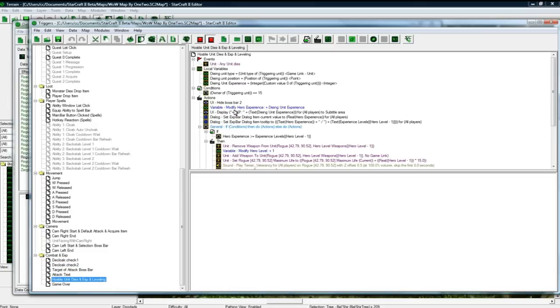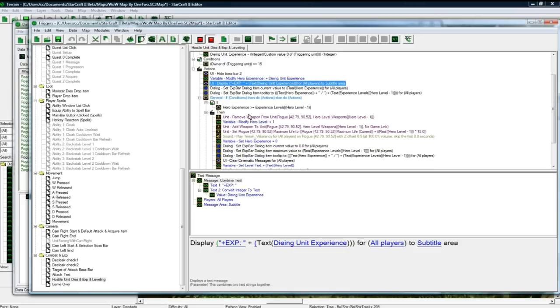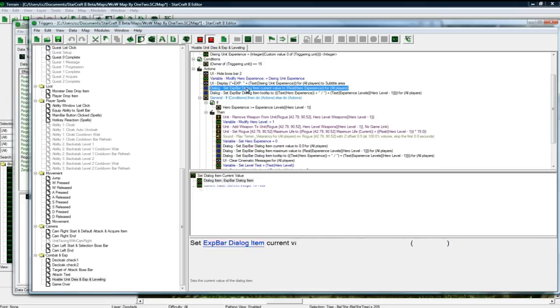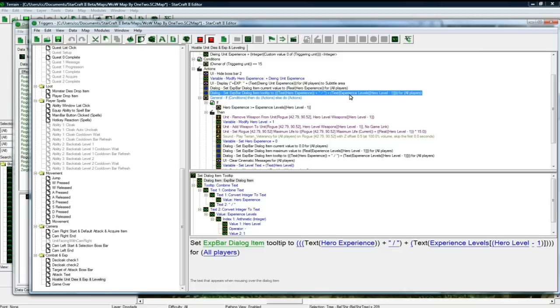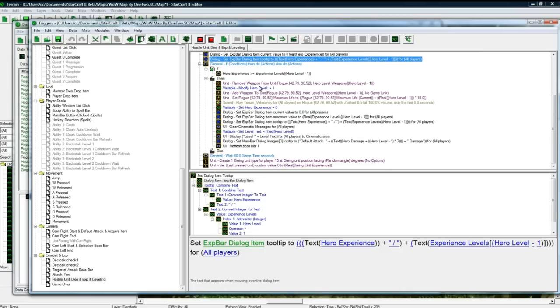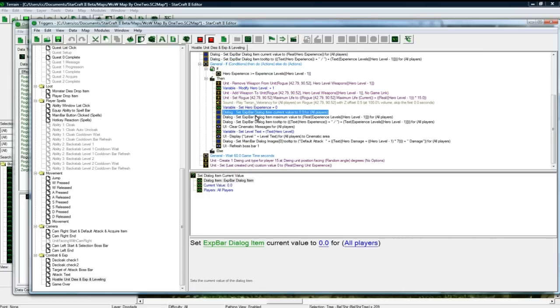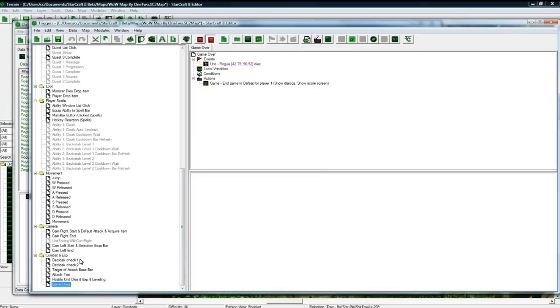And of course experience leveling. You know, modify the experience, display it, set the dialogue progress bar for your experience to be proper. So it's like 4 out of 60 if you just killed the zergling or something. And then of course leveling stuff here and game over trigger, that's pretty simple.